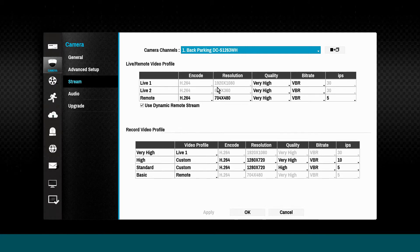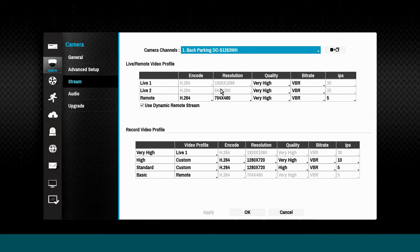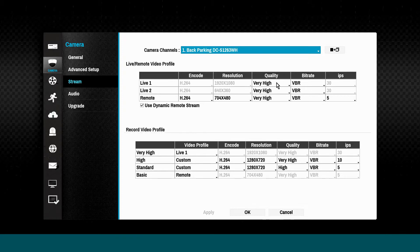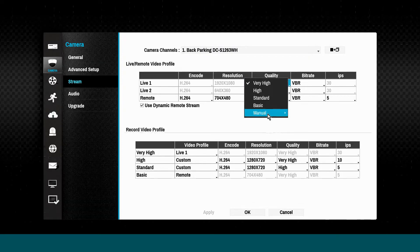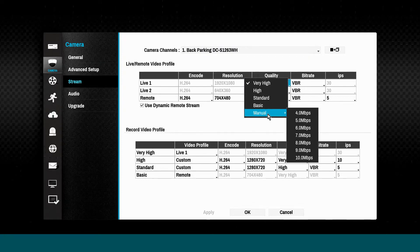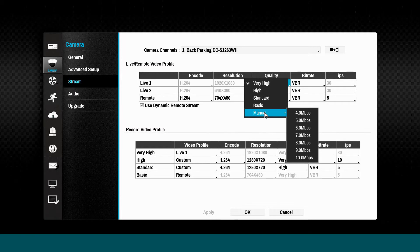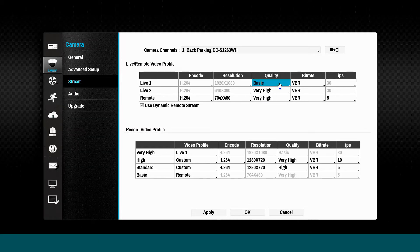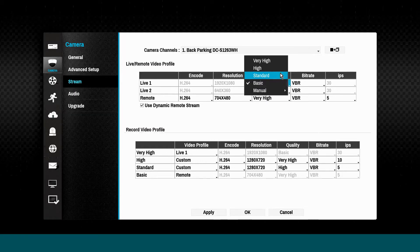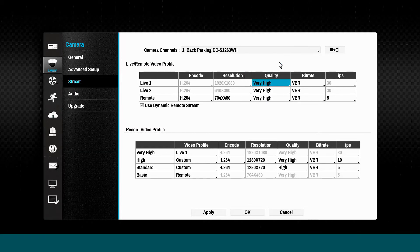The Live 1 and Live 2 profiles are automatically set by the NVR and are used when viewing live video in either a large or reduced viewing pane. Only the quality and bit rate can be adjusted for these streams.